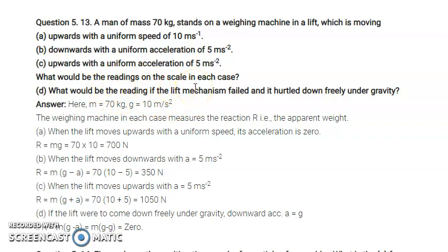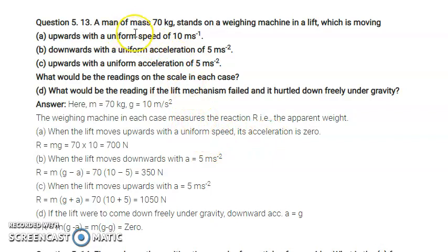The weighing machine reading in each case corresponds to the normal reaction, which is the apparent weight. When the lift moves upward with uniform speed, acceleration is zero, so the normal reaction equals the actual weight.